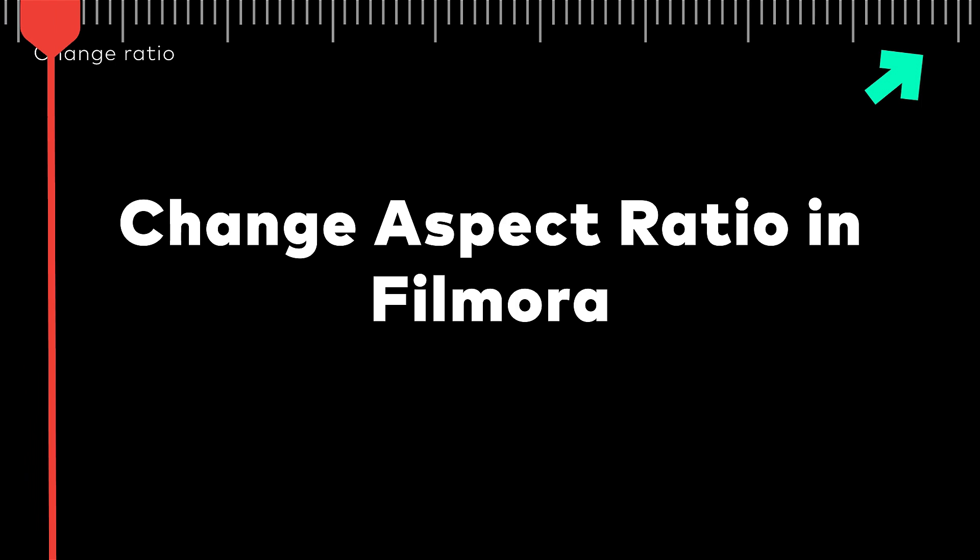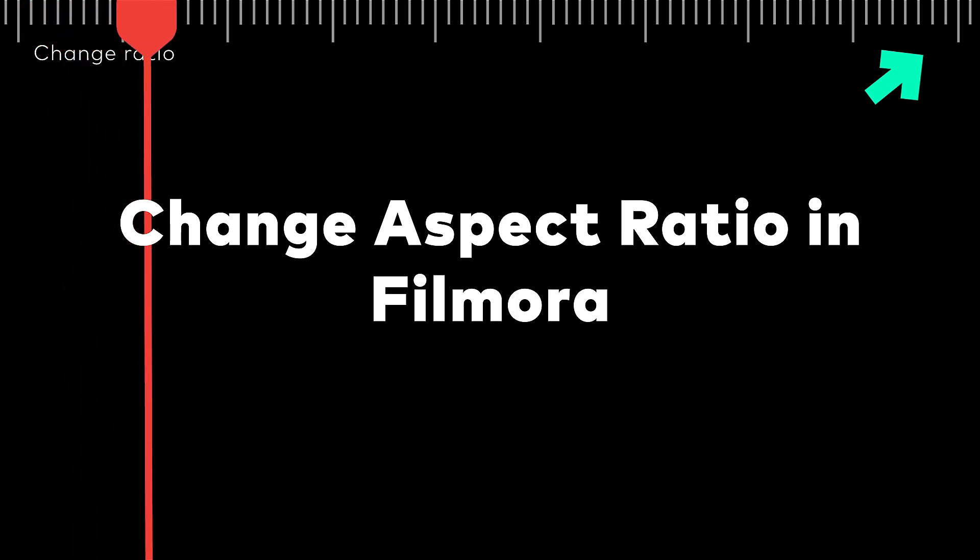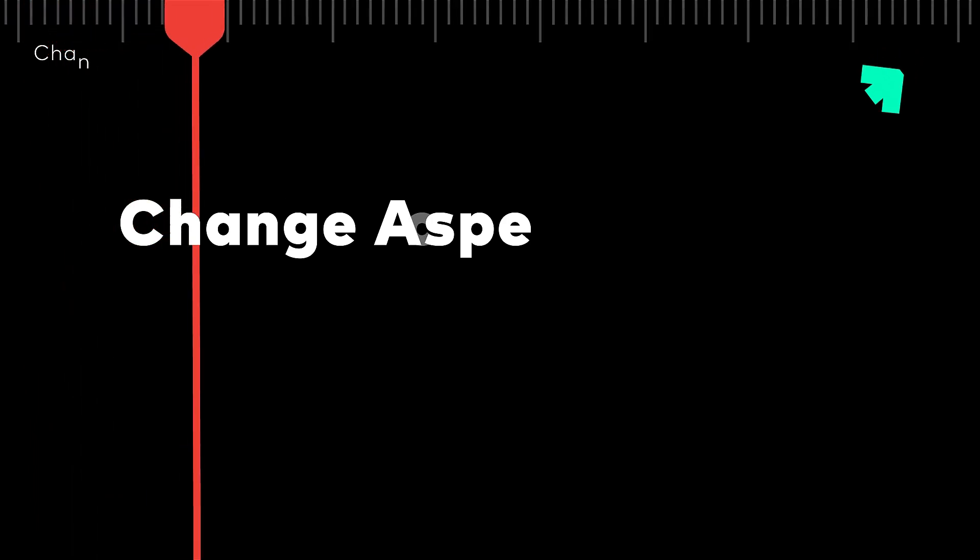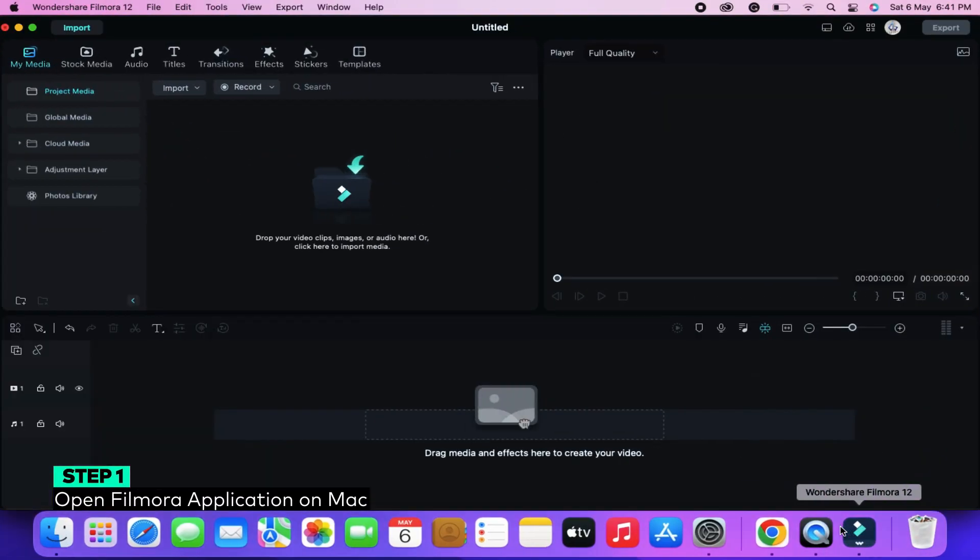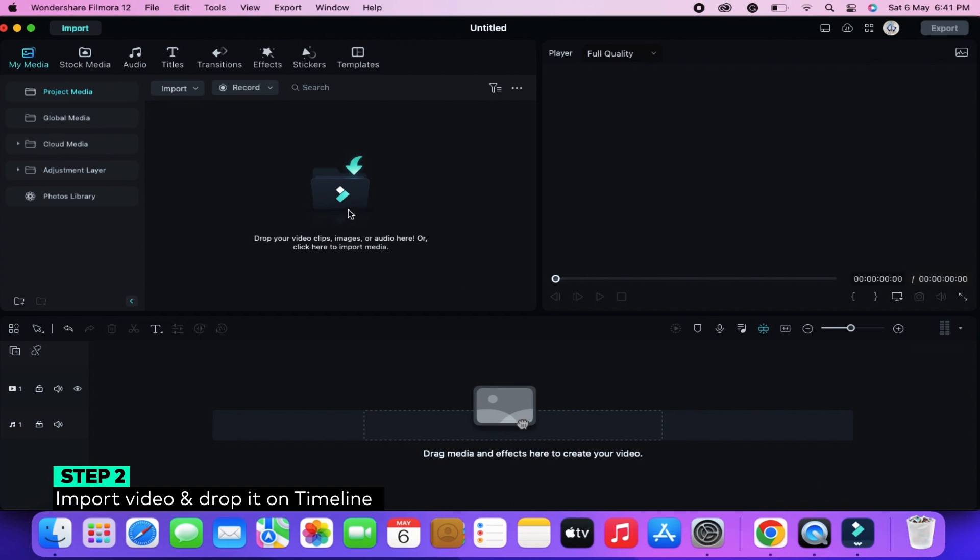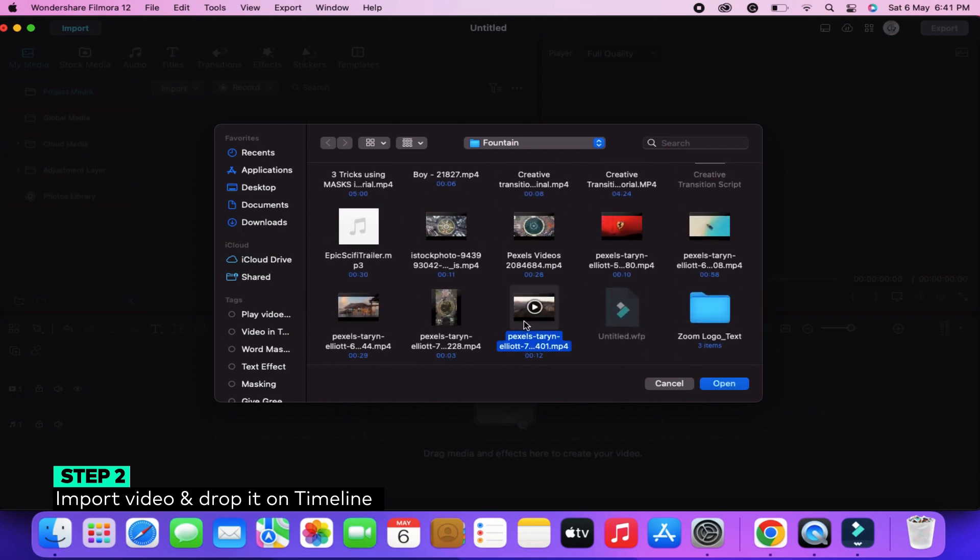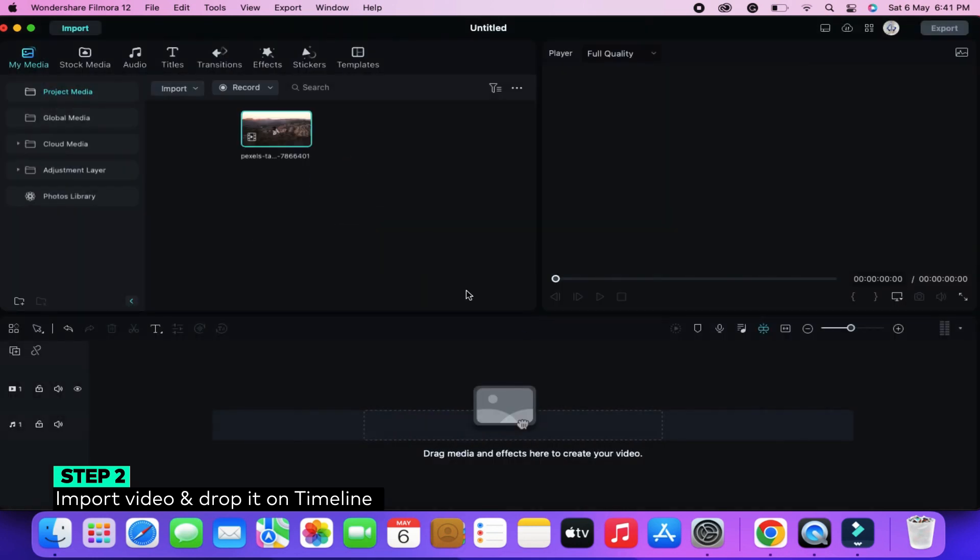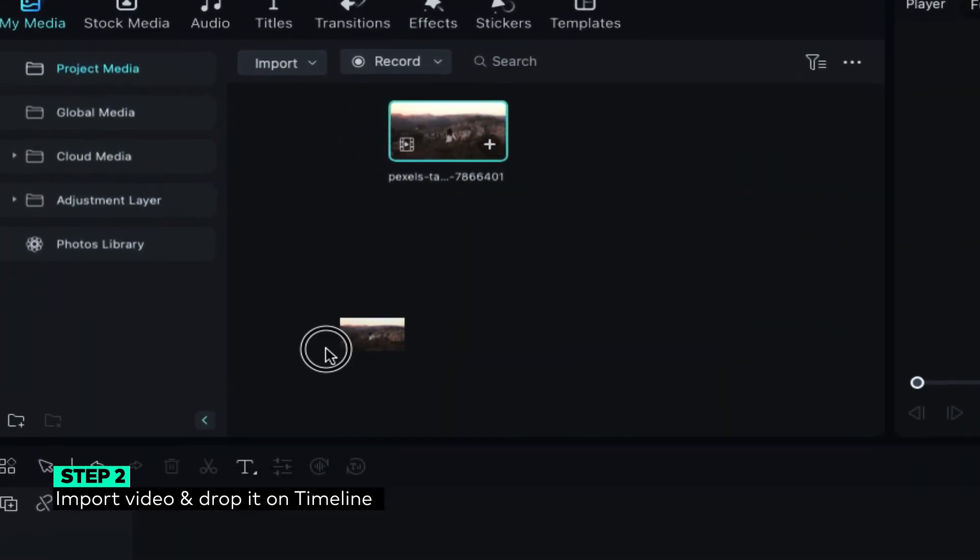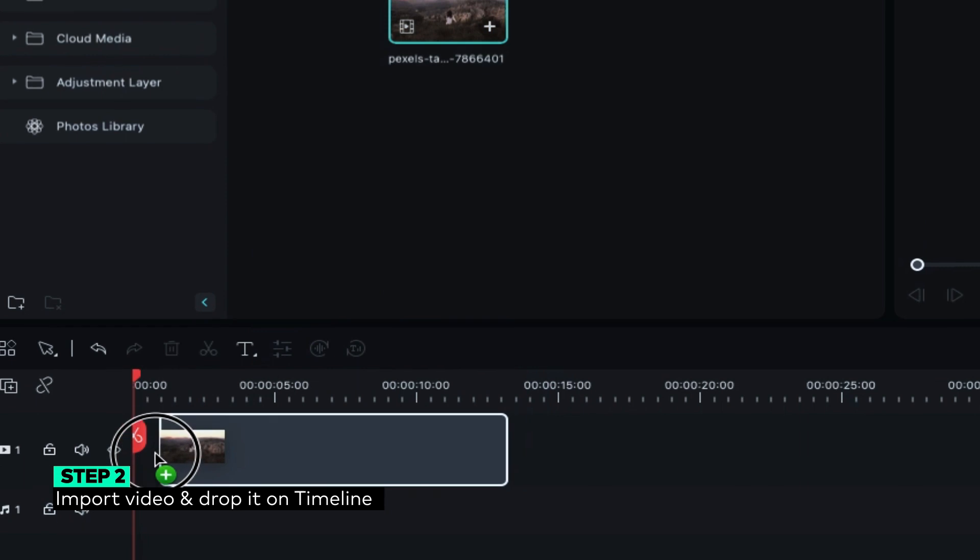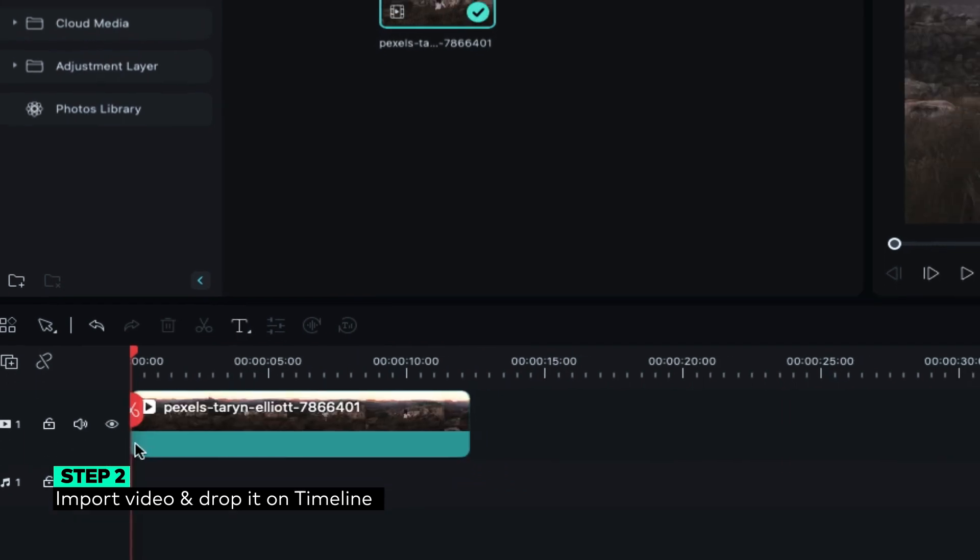How to easily change aspect ratio on Mac with Wondershare Filmora? Step 1: Open the Wondershare Filmora application on Mac. Step 2: Open the video you want to edit in the app by clicking on Import on the menu bar. You can also drag and drop the video on your timeline, and your file will open in the Filmora app.